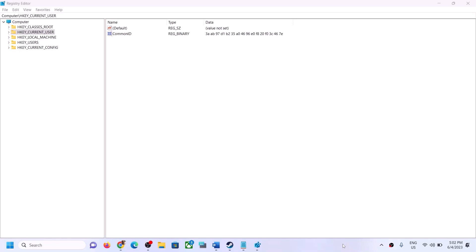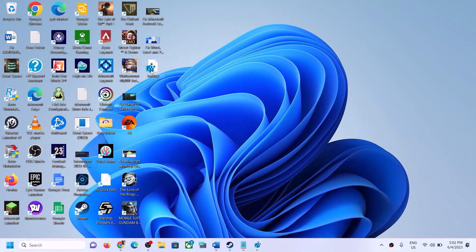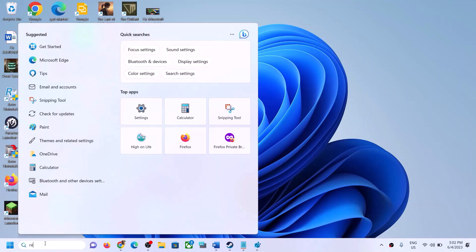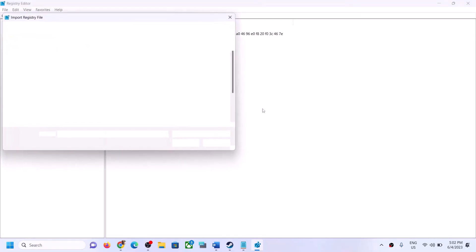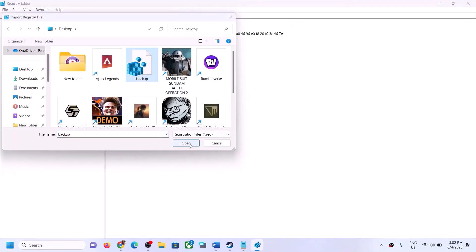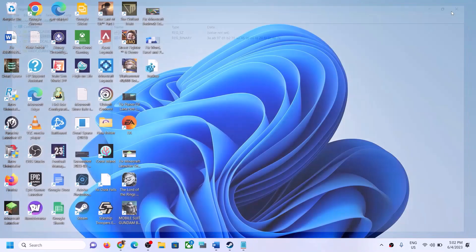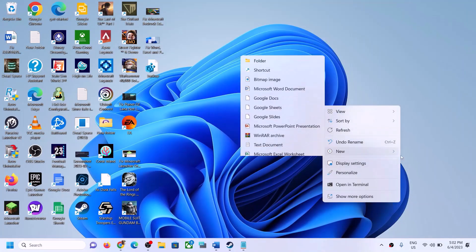Once the backup is done, you can see it on the desktop. Now whenever you want to restore the registry — if something happens after you make changes — open Registry Editor, go to File, click on Import, select the backup file, and click Open. This will restore the registry.